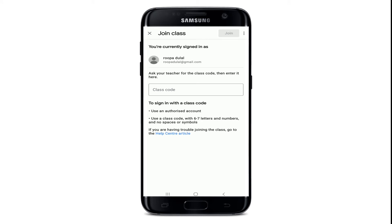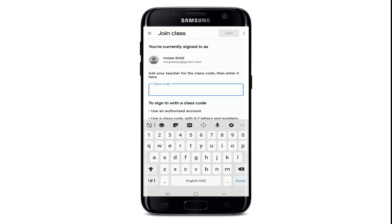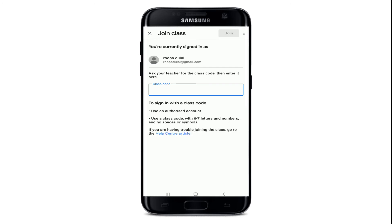Next, you'll need to type in the class code that your teacher sent to you in the text field that says 'Class Code'. In order to join with the class code, you'll need to use an account that is authorized by your teacher.